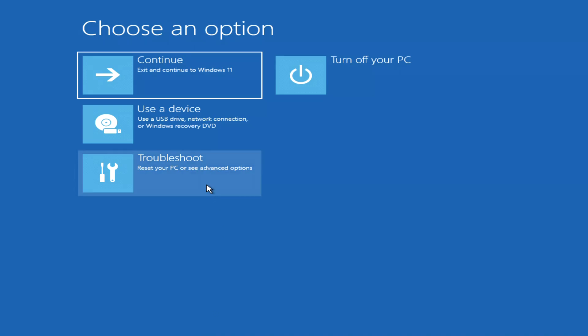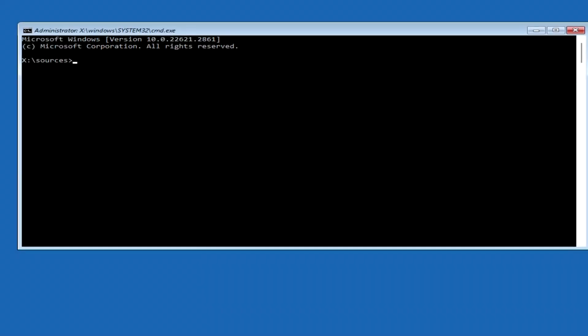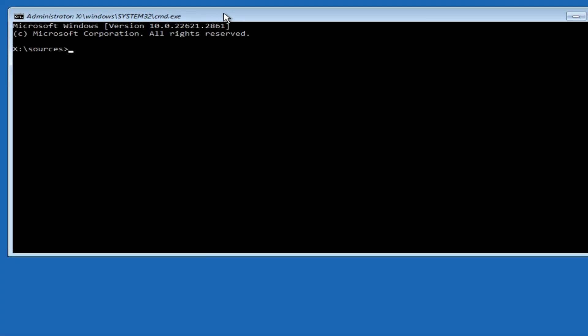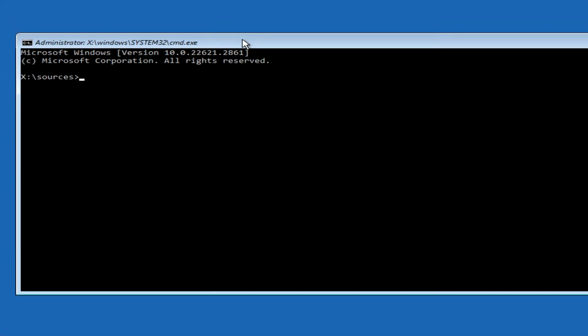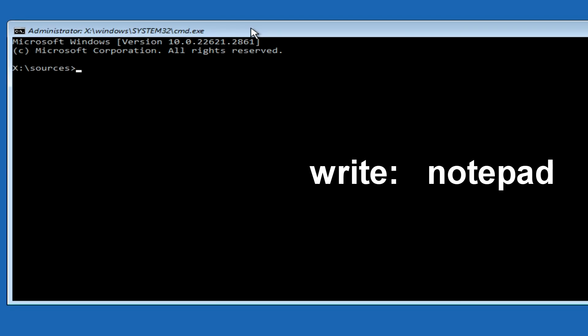The automatic system recovery program has opened. Click troubleshoot. Now press command prompt. A command prompt has opened, and now enter the command, notepad. Press enter.